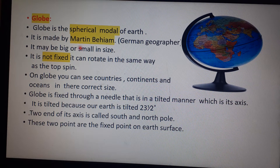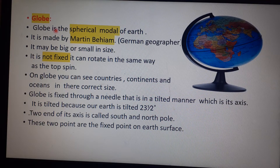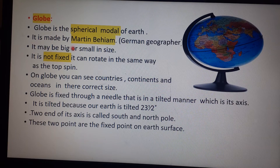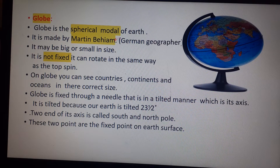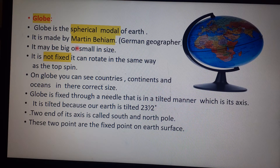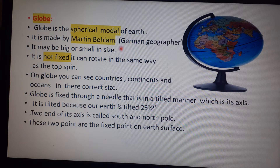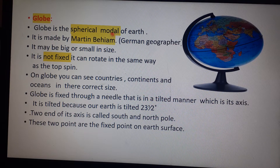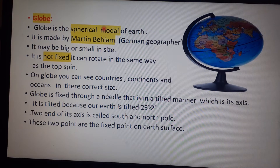Today we are going to learn about globe and major latitudes and longitudes. A globe is a true model of Earth. It was made by Martin Behem, who was a German geographer. The globe can be of big size or small size.